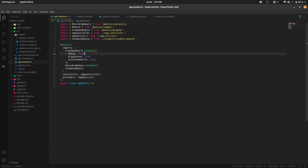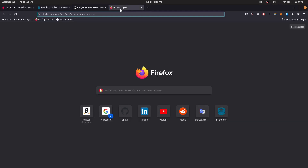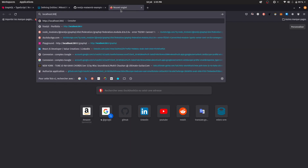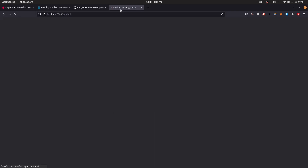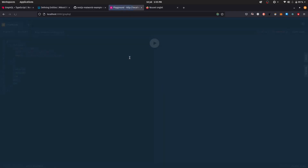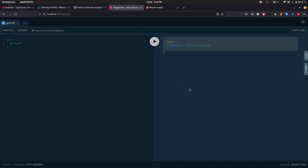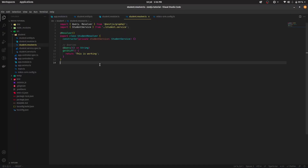Make sure you have debug and playground set to true in your GraphQL root module. Let's go into the browser and go to localhost:3000/graphql — this opens up our GraphQL playground. If this is working for you and you can open it, that means GraphQL is up and running and MikroORM is up and running. Let's open the query getStuff — run it — and you can see this is working.